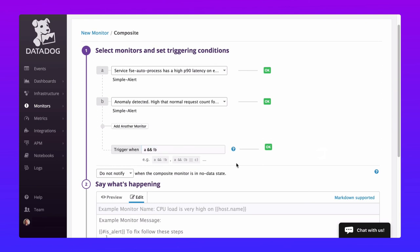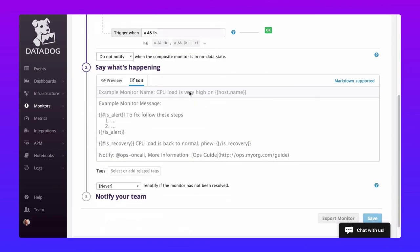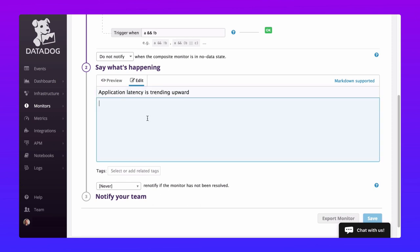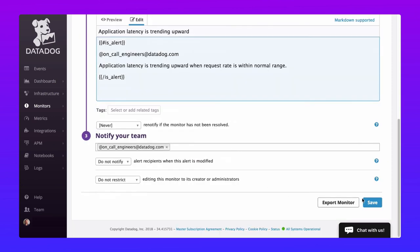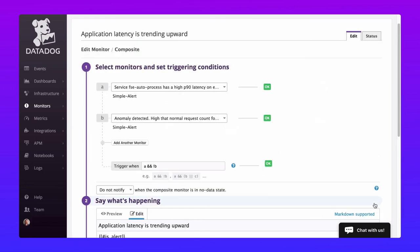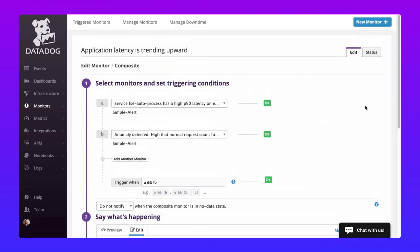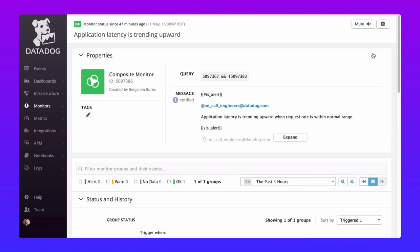The logic here being that the latency will likely be projected higher if the number of requests has increased dramatically. But if the number of requests is within normal bounds and latency is on the rise, that could indicate a big problem in the future. Composite monitors, forecasting, and anomaly detection are valuable tools in the Datadog platform for reducing alert fatigue caused by false alarms and erratic metrics.